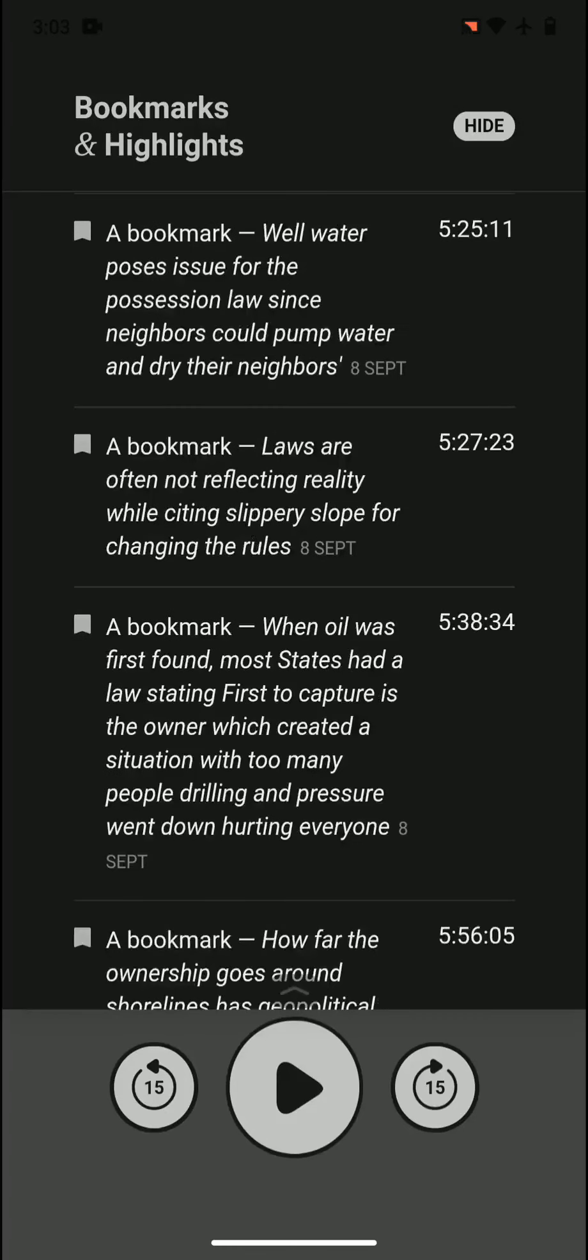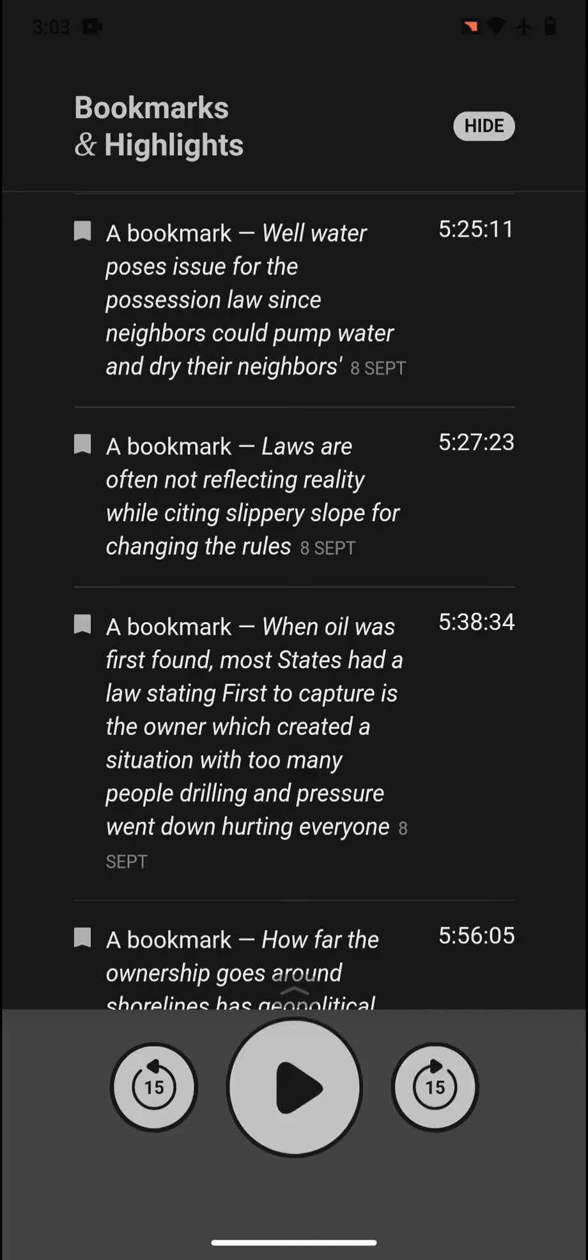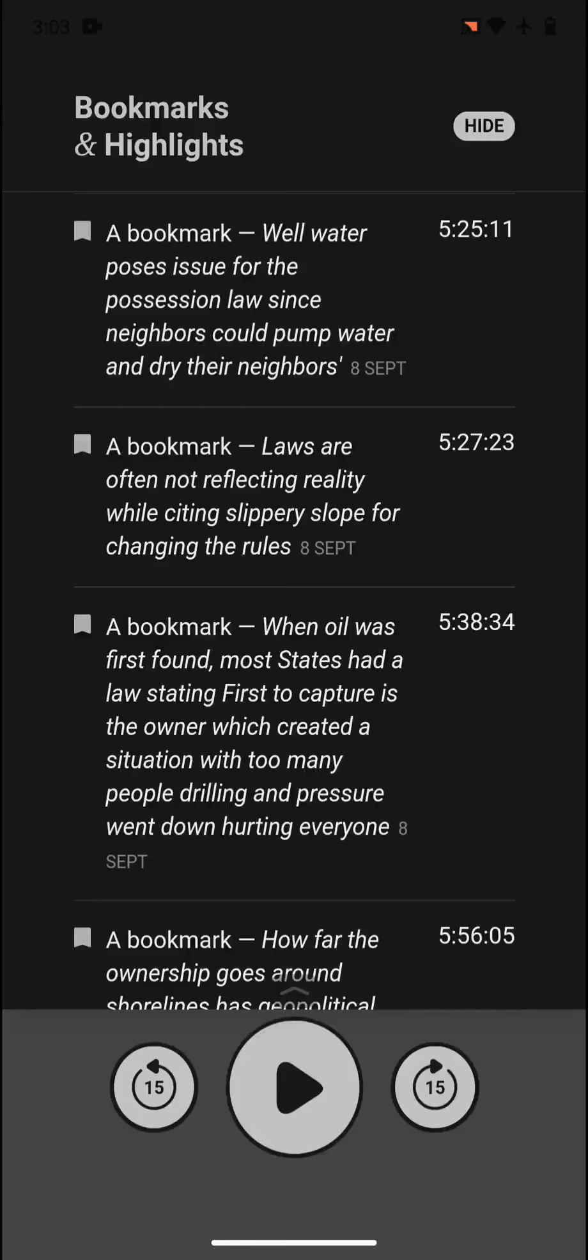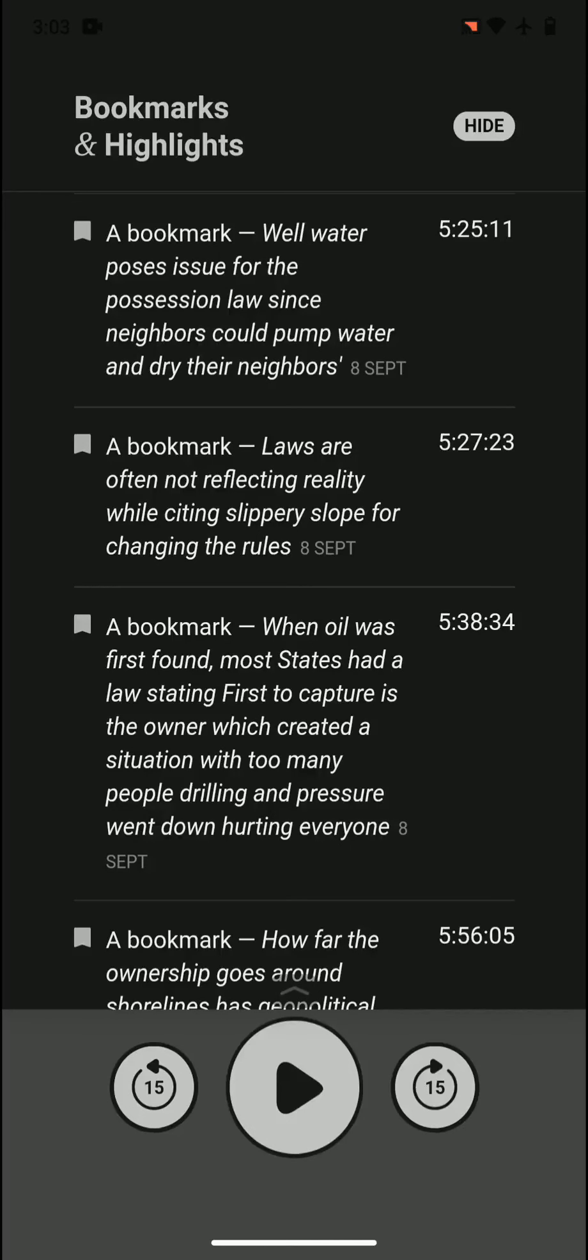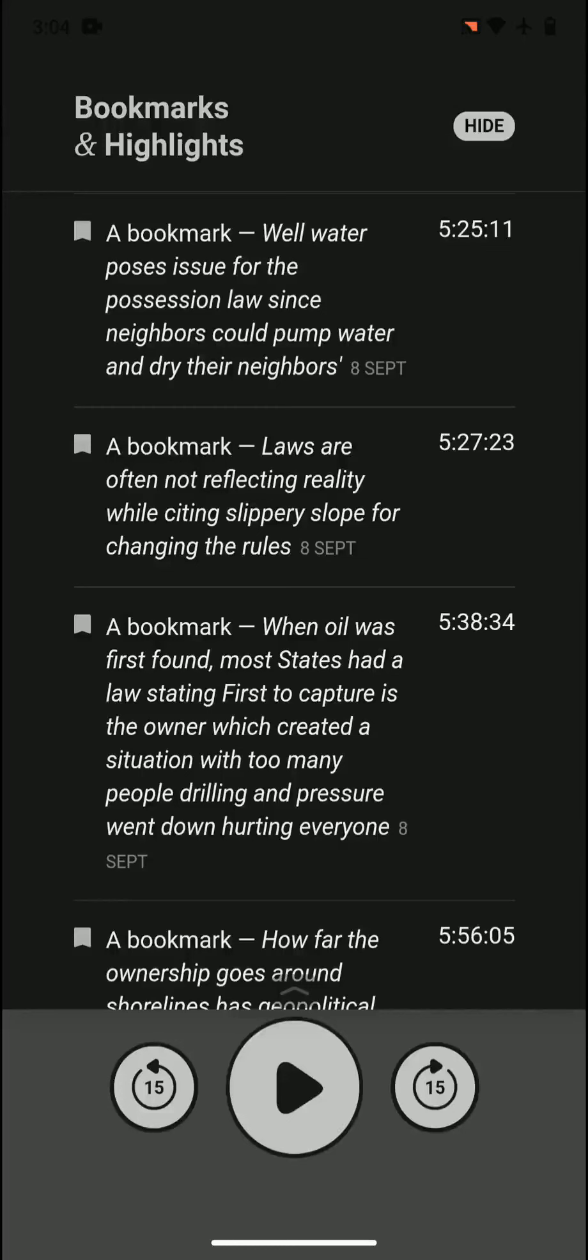Well water possesses issues for the possession law since neighbors could pump water and dry their neighbors. What happens with well water - it's on the ground but everyone is in the same well or same watery reservoir. That poses an issue because if it's yours, how much is yours? Or is it yours? Because other people can dry it or overdraw, so it creates a problem.